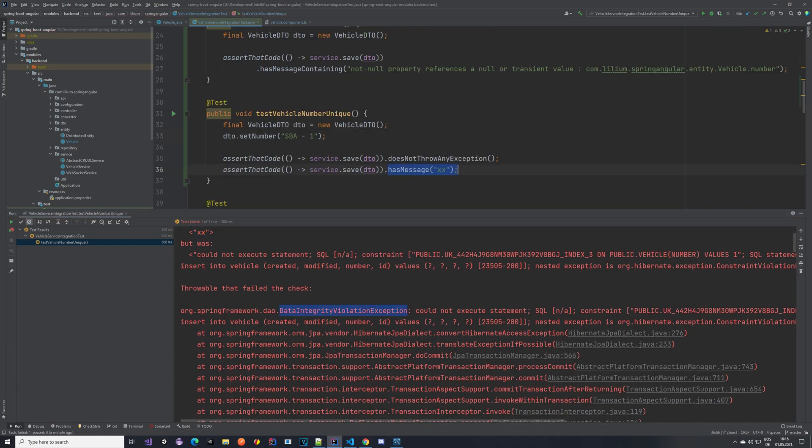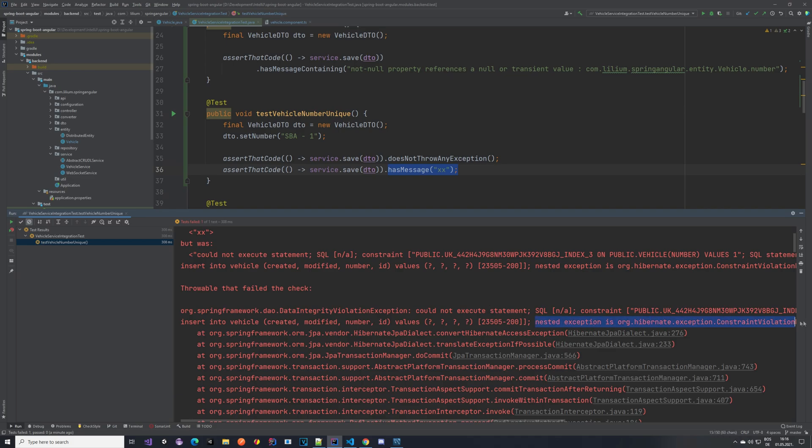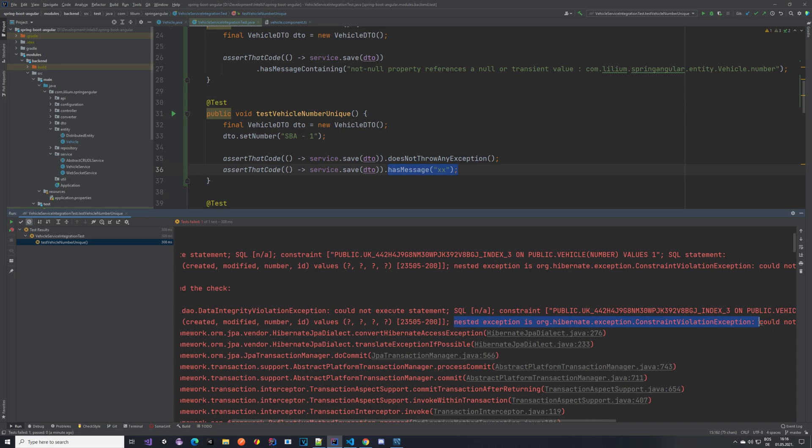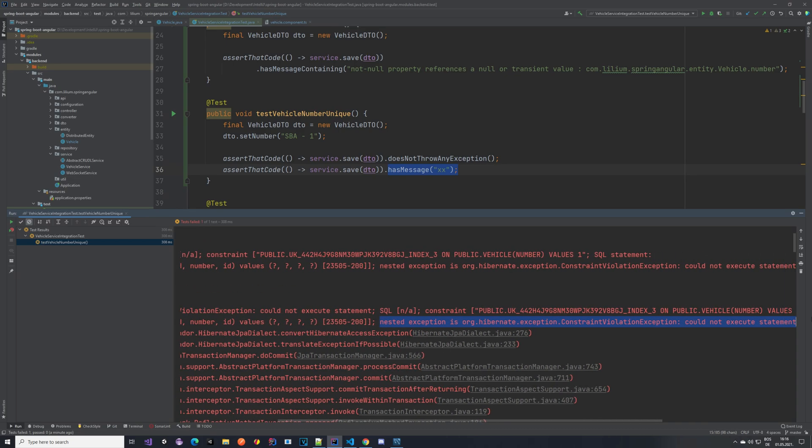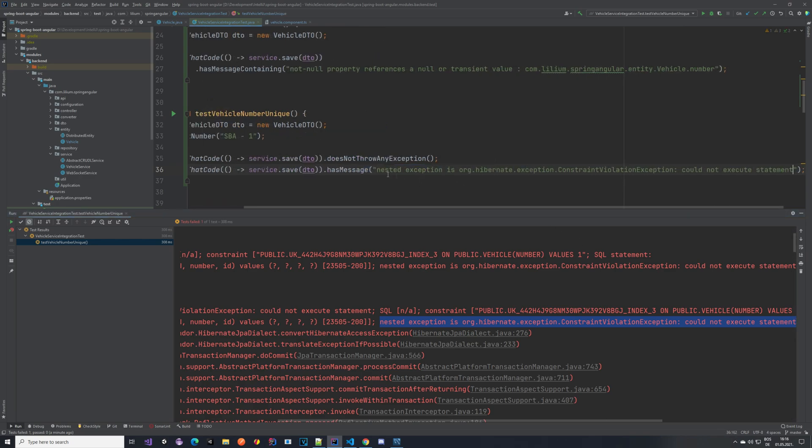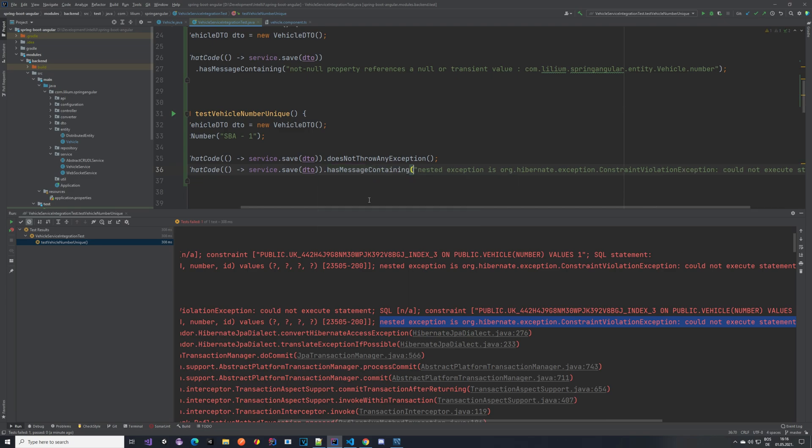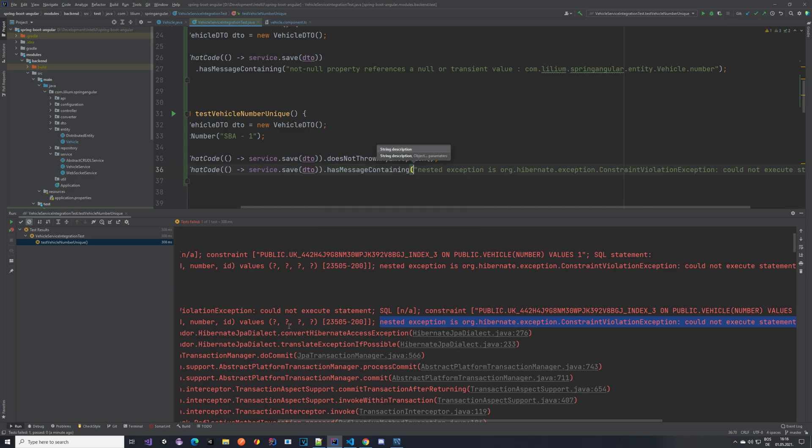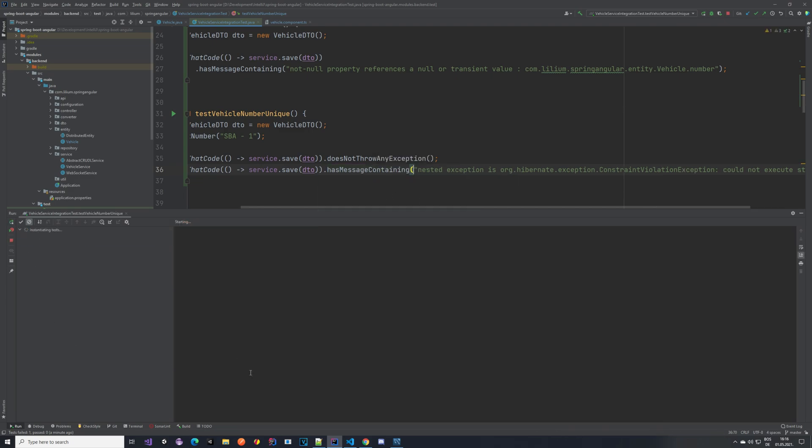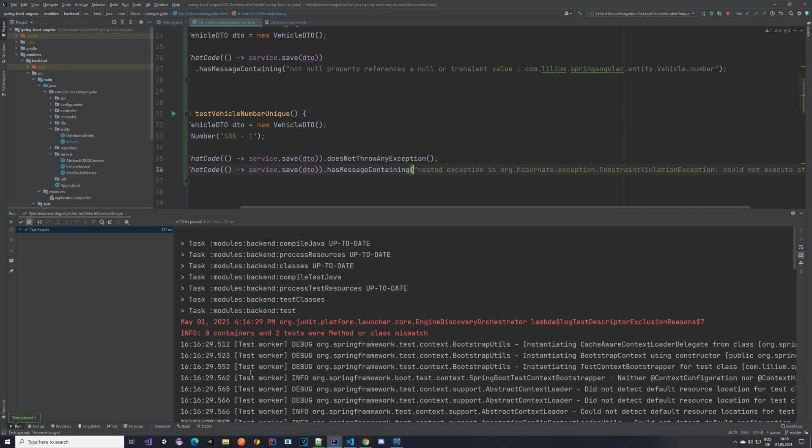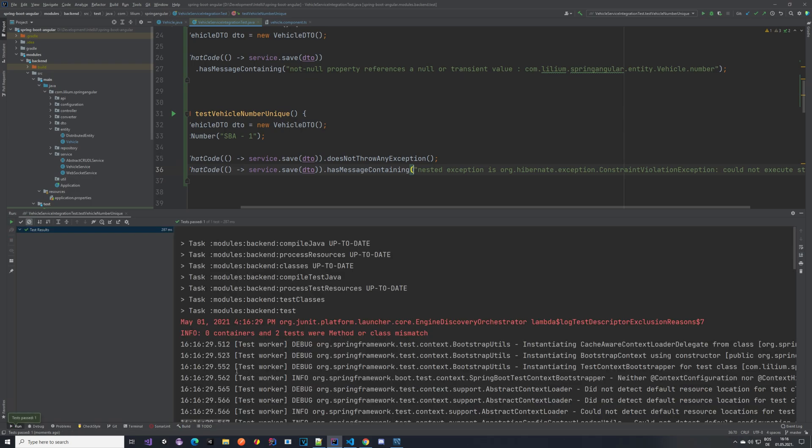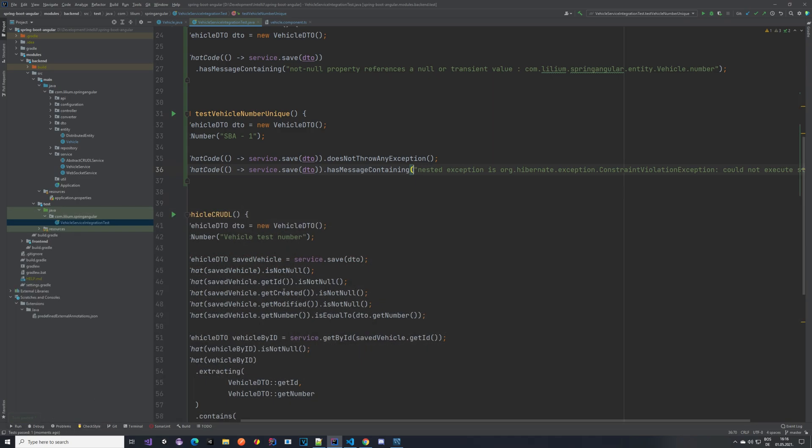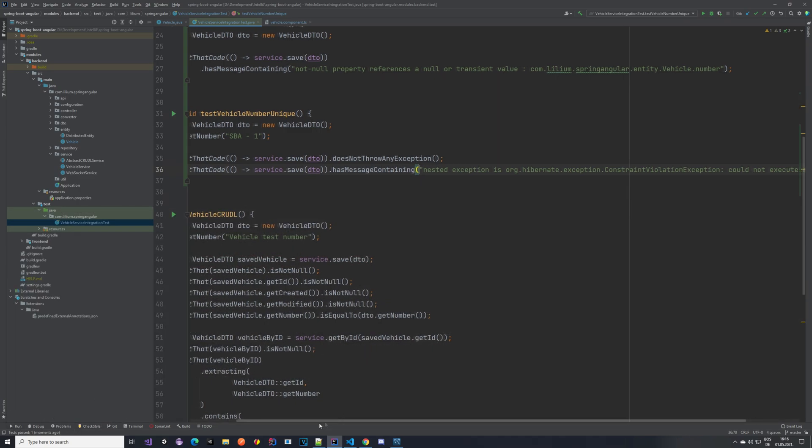Now let's just do a message. Nested exception is could not execute statement. So this will be the message as message containing, so it should contain this string. Let's run it again and see what happens. Perfect. Our test passes so everything is nice and exactly how we want it.